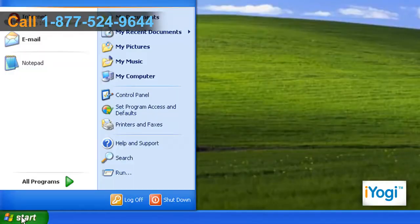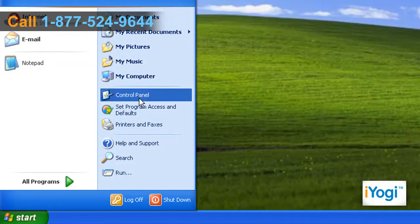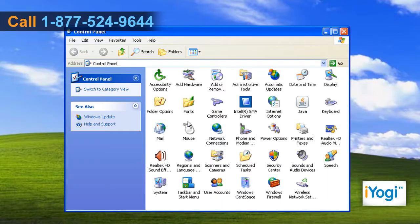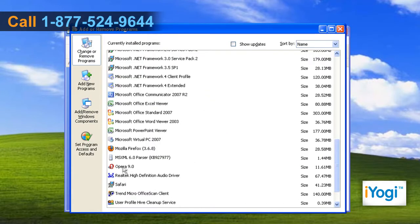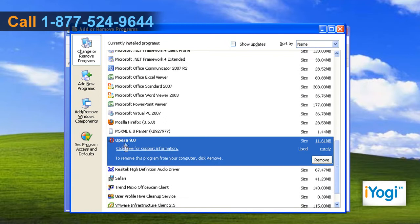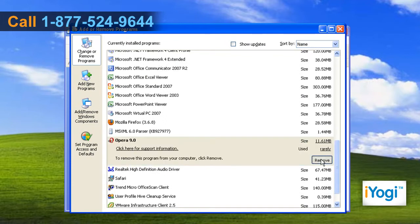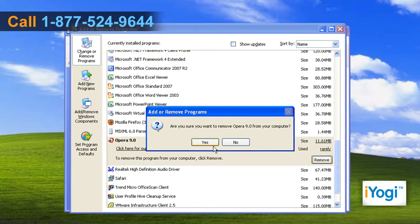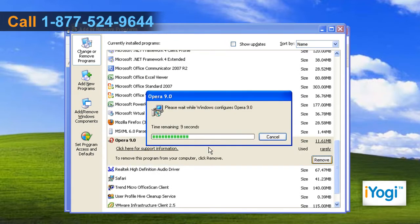Click on Start and select Control Panel. In the Control Panel window, double click on Add or Remove Programs. Select Opera 9 from the list and click on Remove. Click on Yes and wait for the completion of the uninstallation procedure.